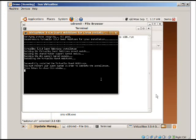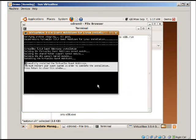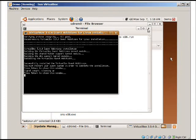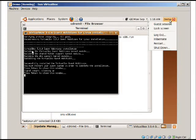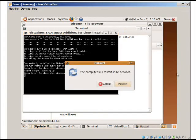So once this is complete, you'll see that if you read this, it says you must restart your guest system in order to complete the installation. I don't know if you guys can see that on the screencast. So what we need to do is we just need to restart this and just hit restart.